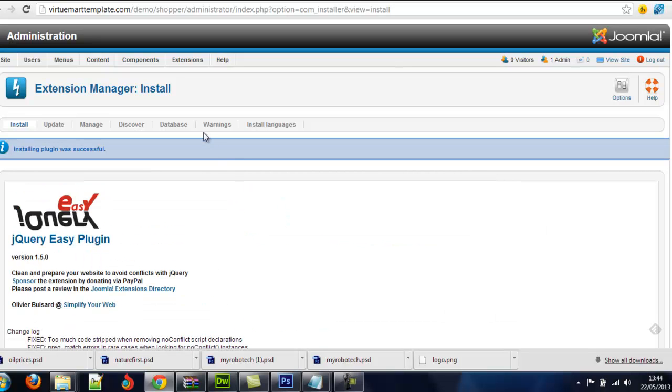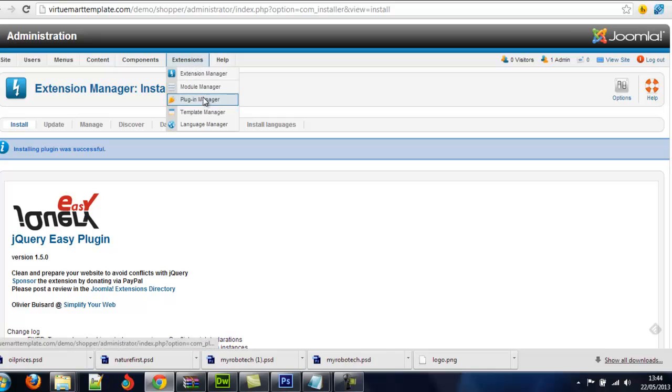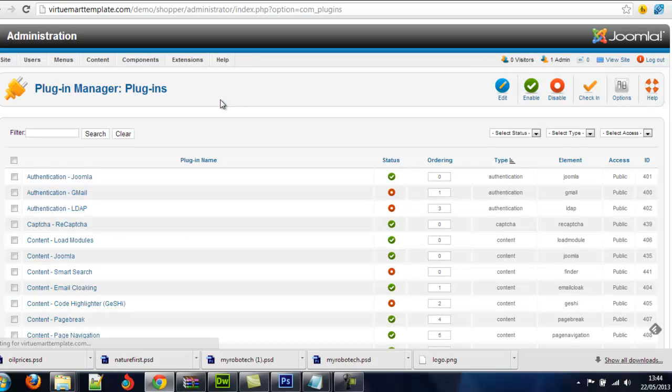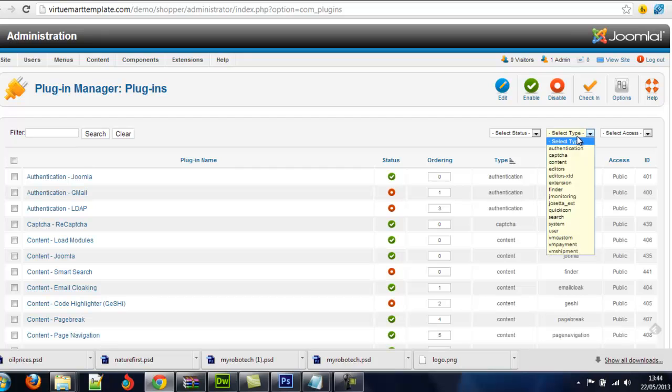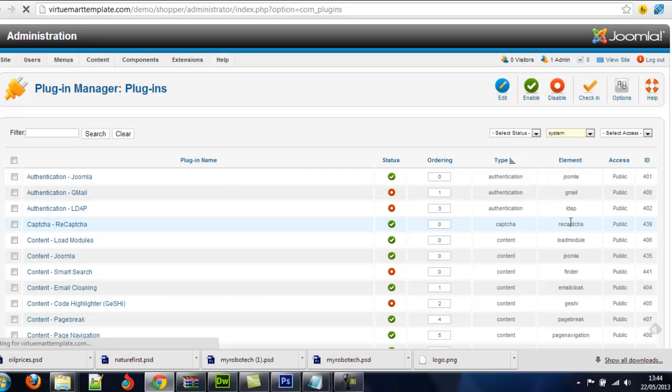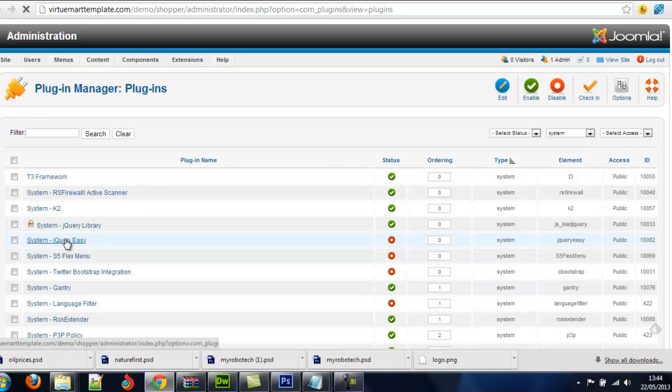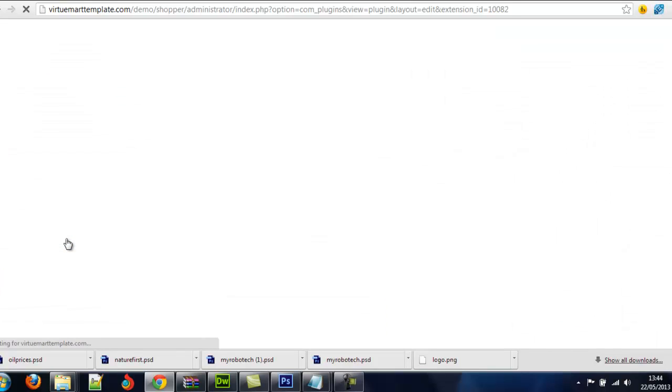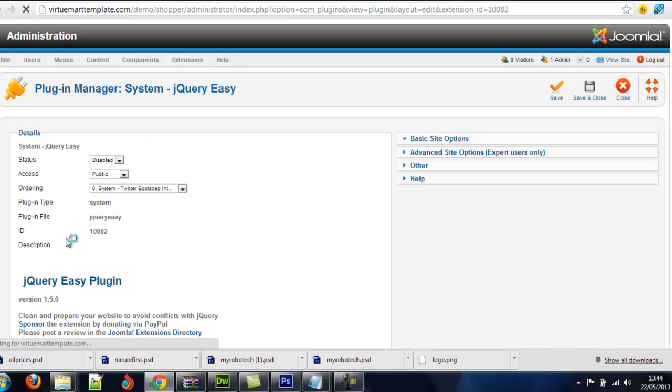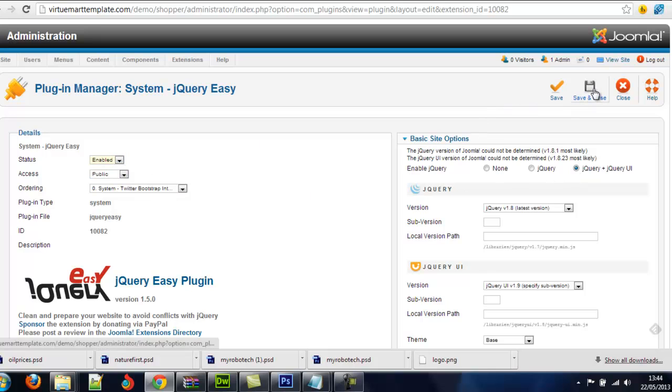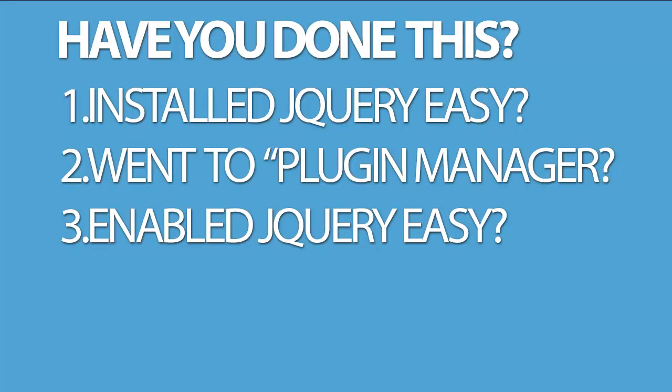Okay, that's great. Now it's uploaded. We go to extensions. We go to plugin manager, which is this one here. And we're going to click on this. And we're going to choose system. And here it is. So system jQuery easy. And we're just going to click on this option. And we're going to enable it. And just click on save and close.